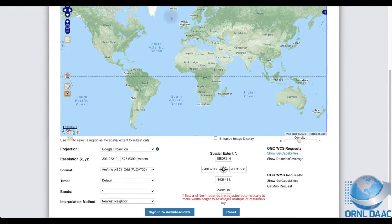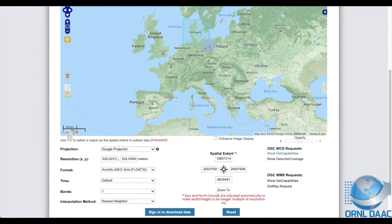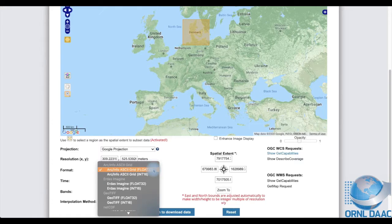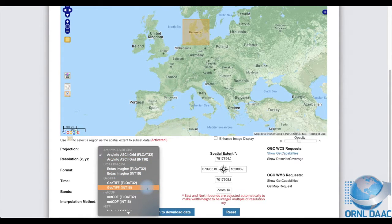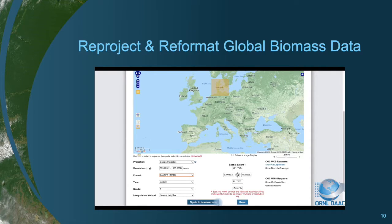Next I zoom into the map to get a closer look at Europe. Then I use the subset tool to draw a rectangle that selects data collected for Denmark only. Now I choose to export the data values as integers and in the GeoTIFF format. And now you know how to reproject and reformat gridded data using ESTAT.